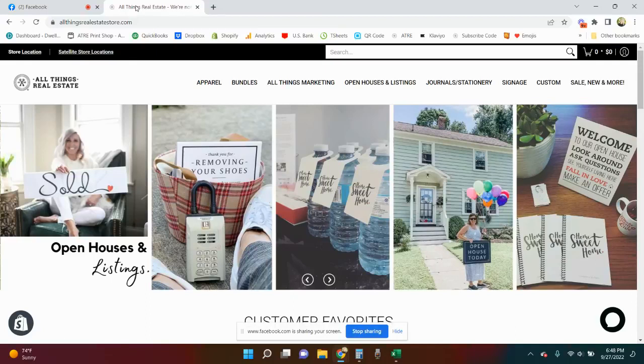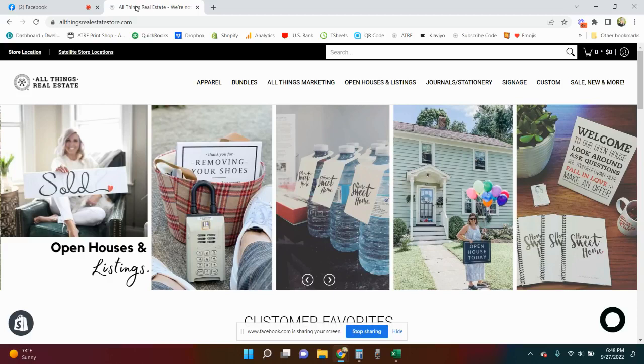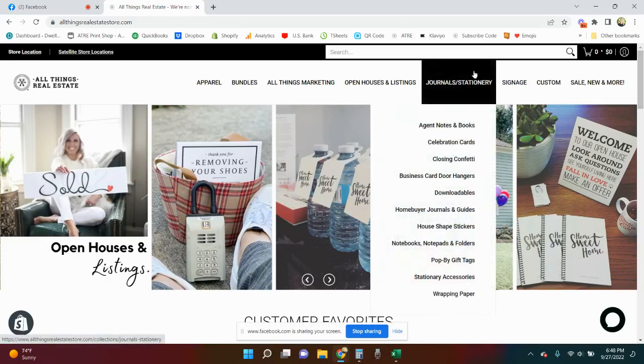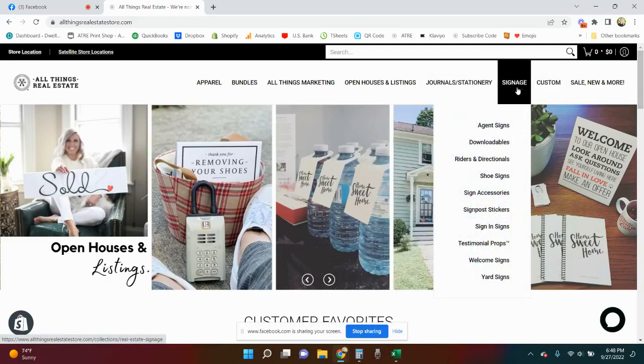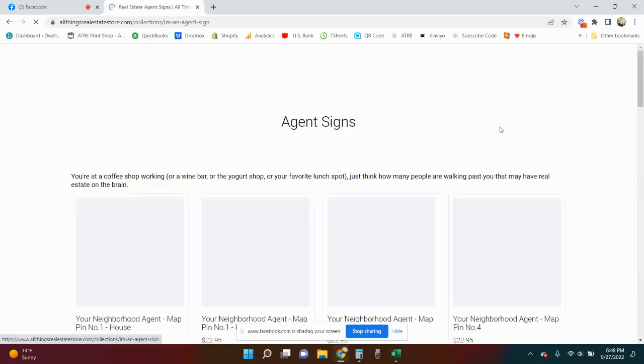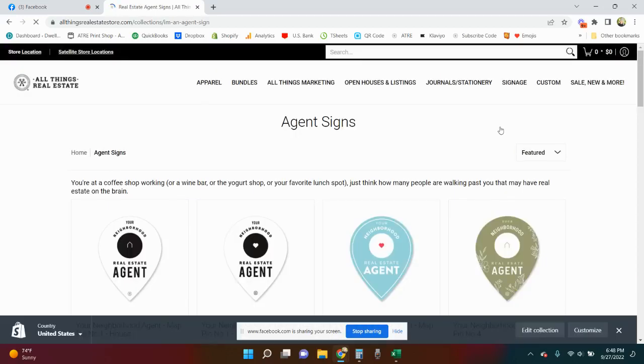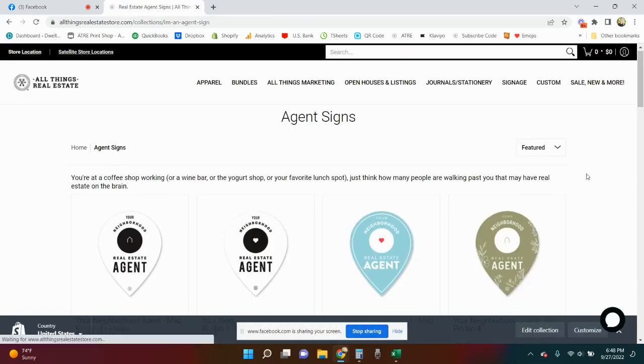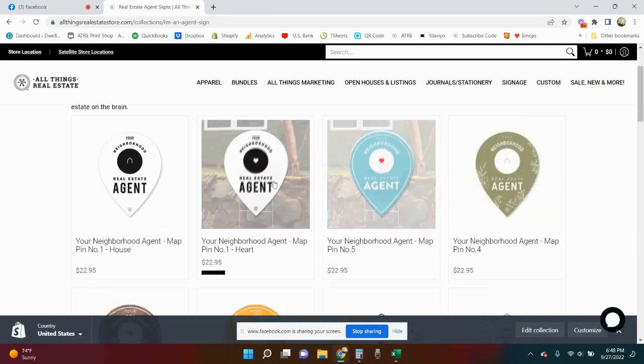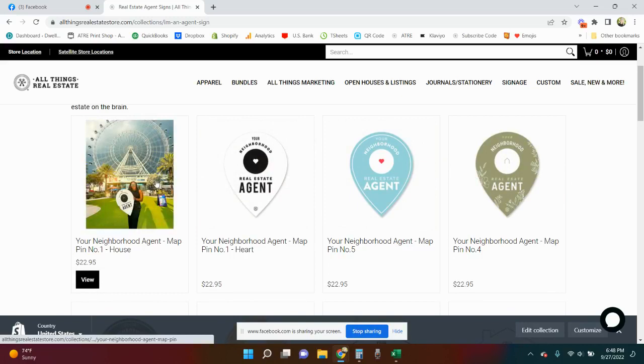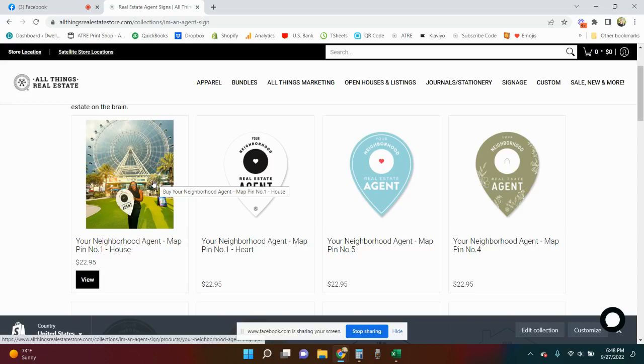Hi friends, I'm so excited you've been asking for this for a really long time and we finally got it worked out. That is the agent map pin that we've been selling for a little while. Before you couldn't customize this without having to order five because that's our custom minimum quantity.